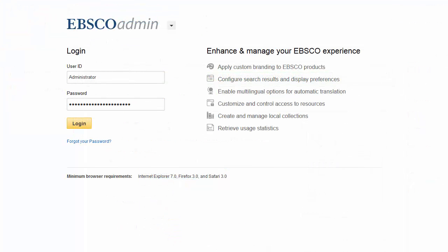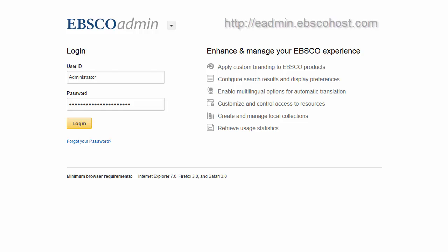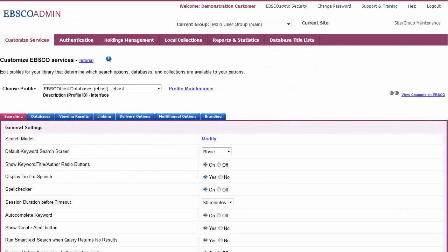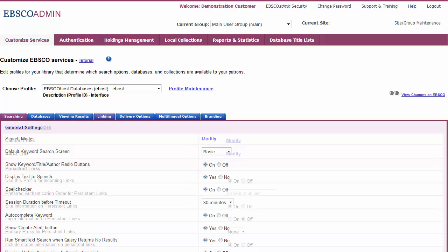To add a proxy definition, begin by logging into EBSCO Admin. On the Customize Services screen, click the Linking sub-tab.